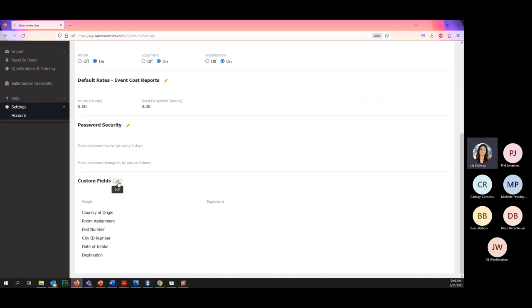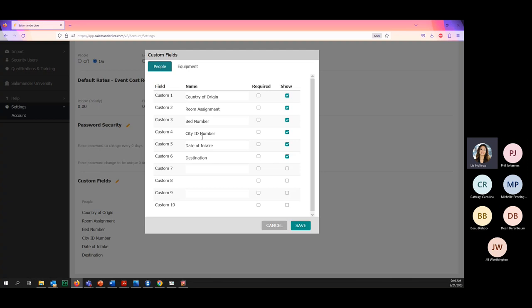To add custom fields, it's really simple — click the pencil icon and you can add up to 10. This will appear for every person logged into your civilian account. You can type in the field name, how you want it to appear, and whether it's required and whether you want it to show. Make sure you put 'show' if you want it to appear within the form. Put in your information — country of origin, et cetera — and then click Save.